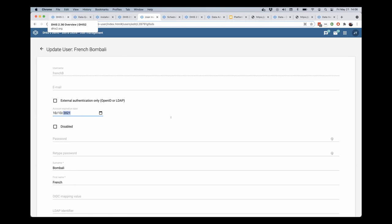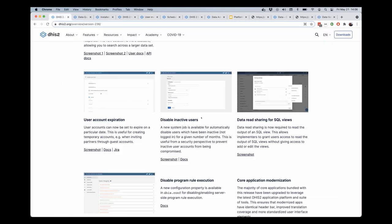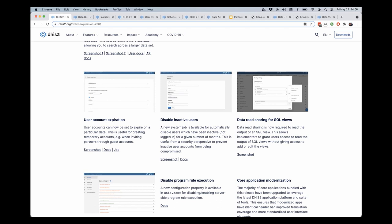We have added the ability to disable inactive users. Not only can you set expiration dates on a particular user who you want to expire after a certain amount of time, but you can also set up a job in the scheduler application to automatically disable users who have been inactive for a certain number of months.